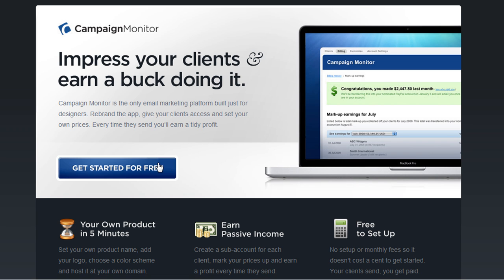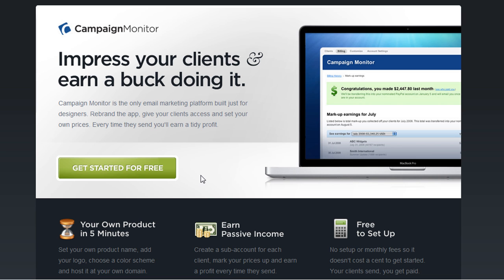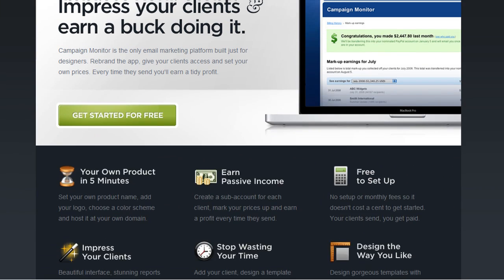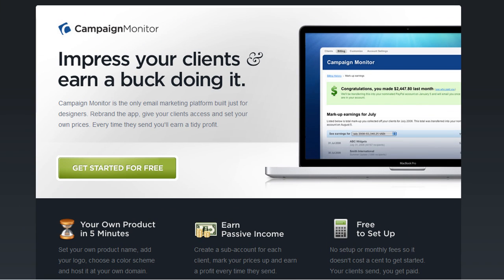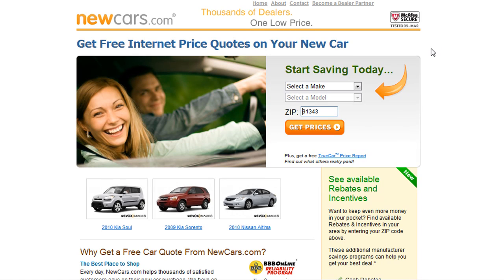So I click on the banner — it says something about email marketing solutions for designers — I click that, I get taken to this page, and if I'm interested I'll just click the link there to continue. That's it. This is what I would call a single landing page — very simple.